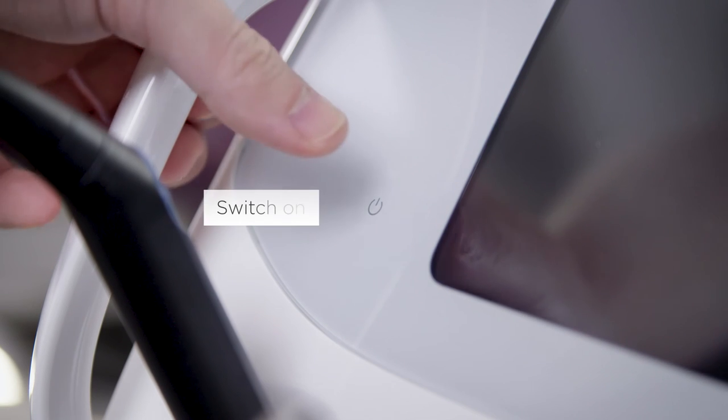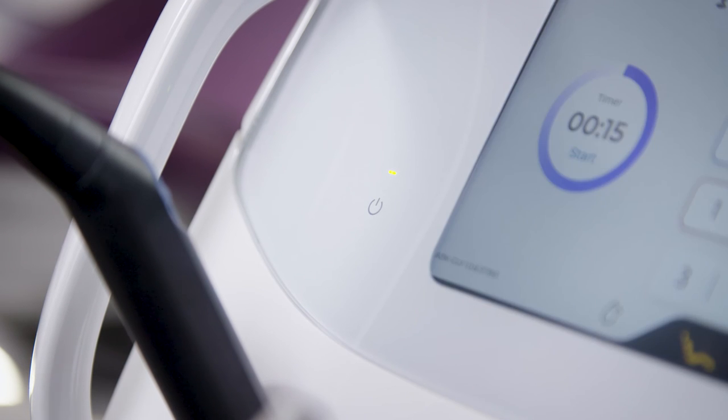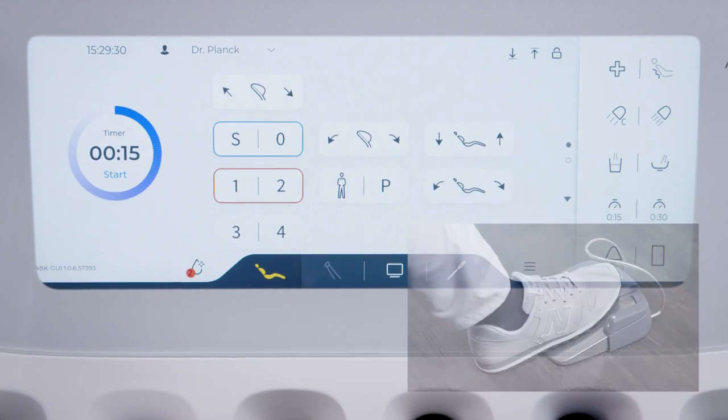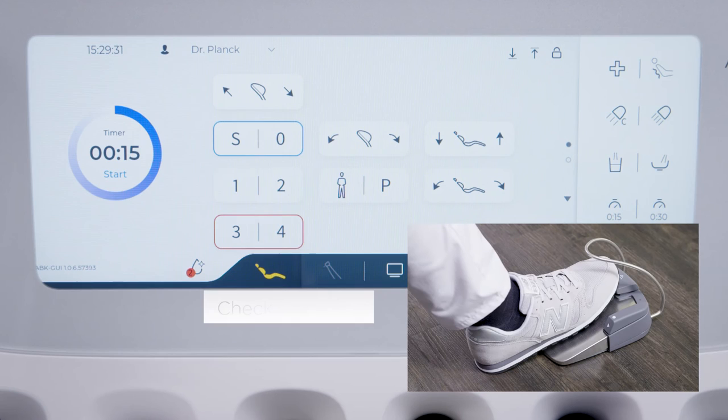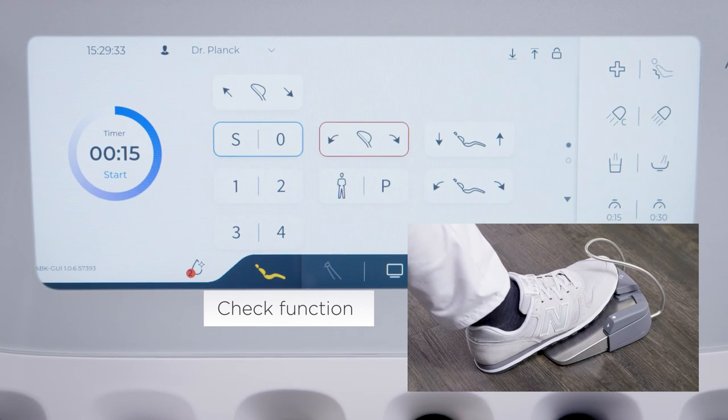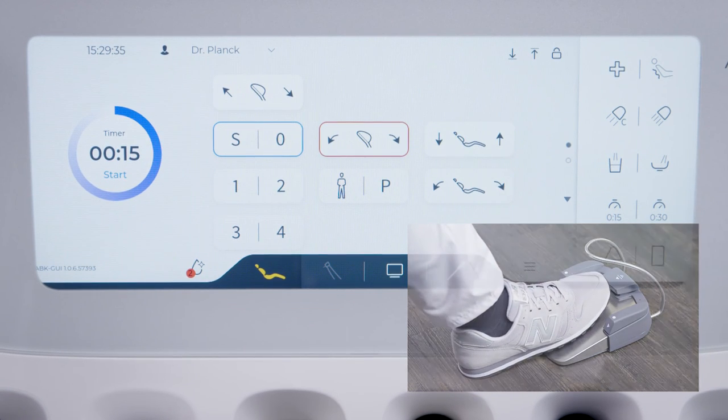Switch Axano on again after replacing the battery and check its function. You do not need to log in to smart control again after battery replacement. You can continue working immediately.